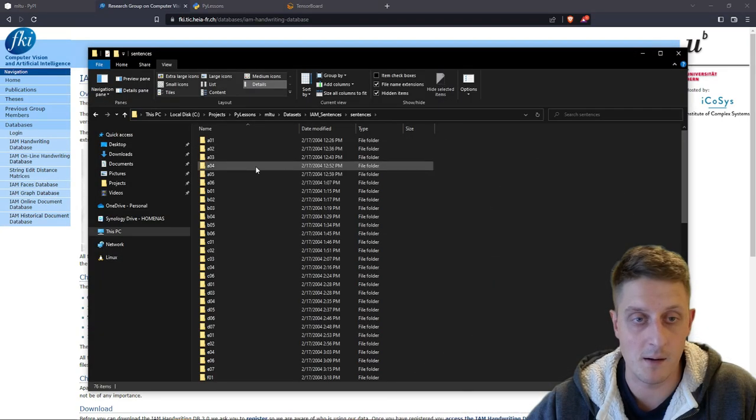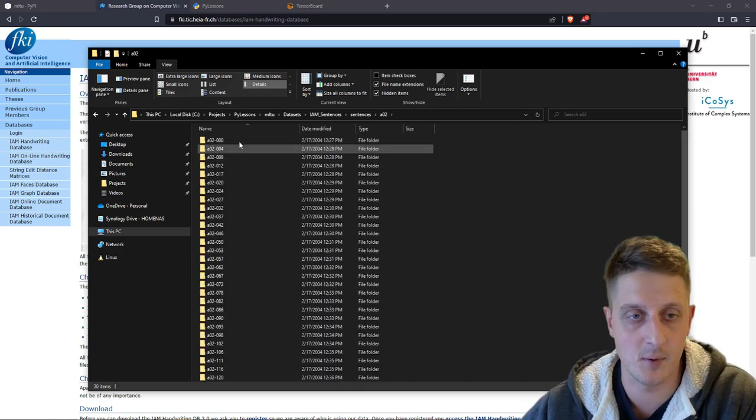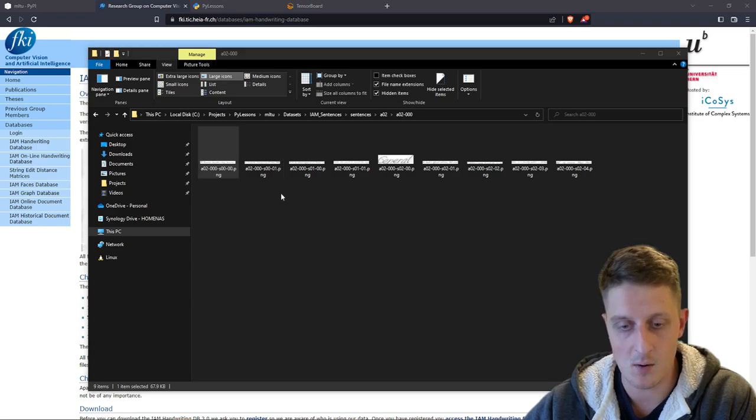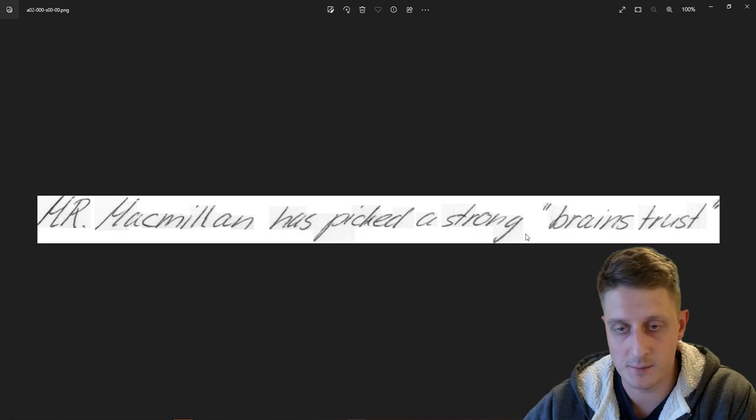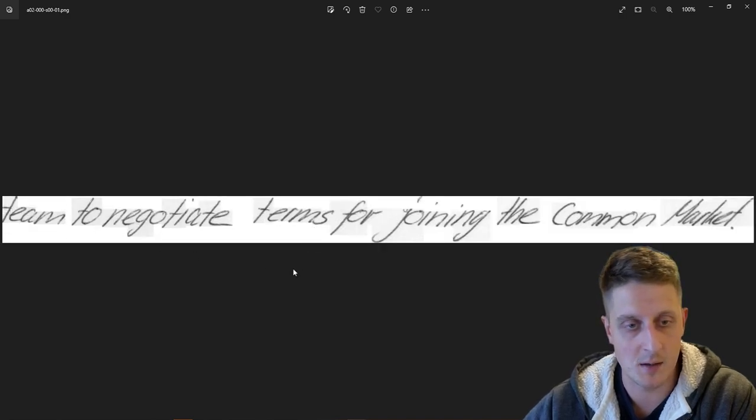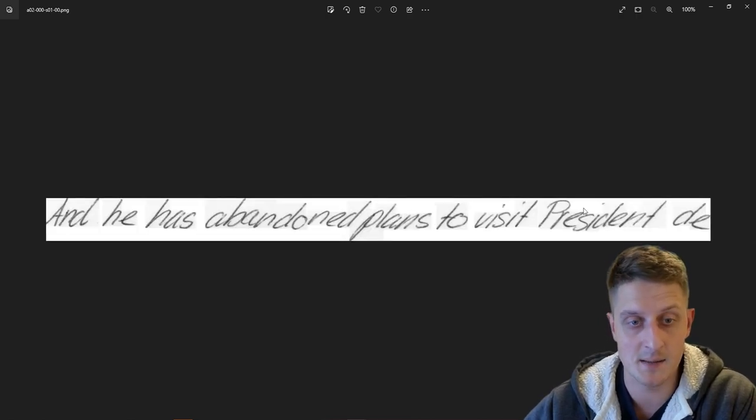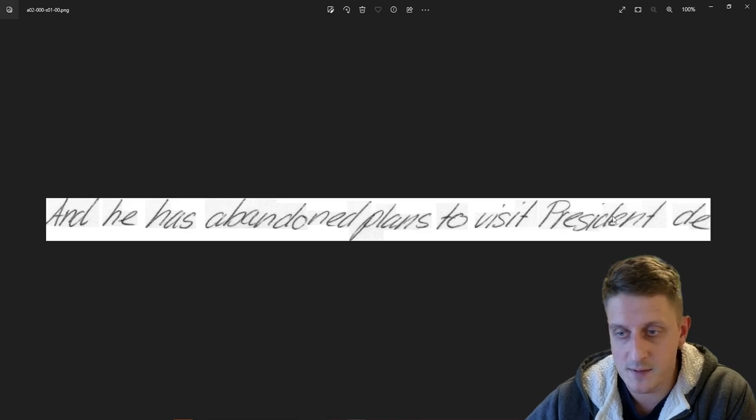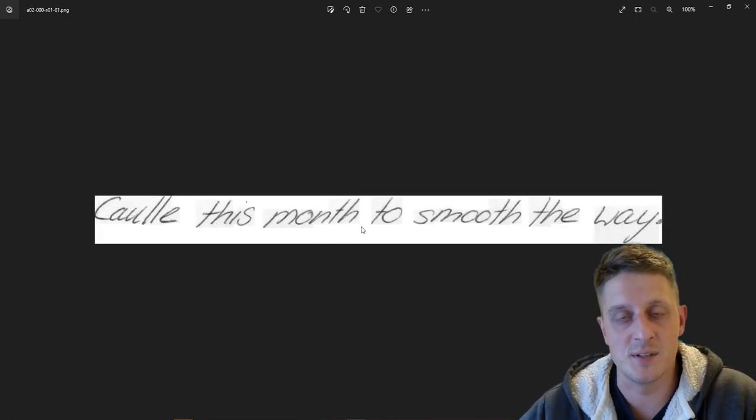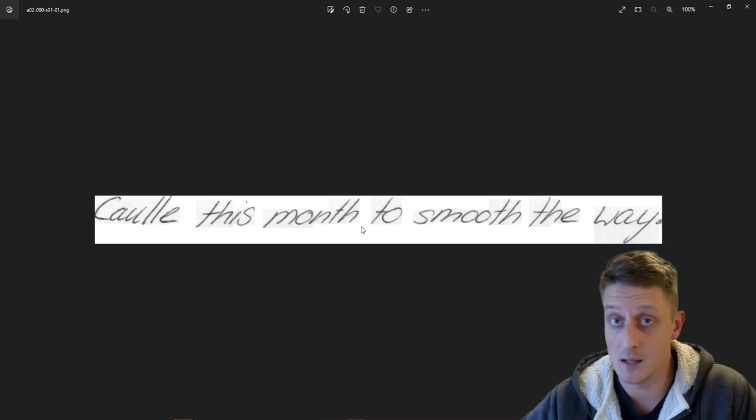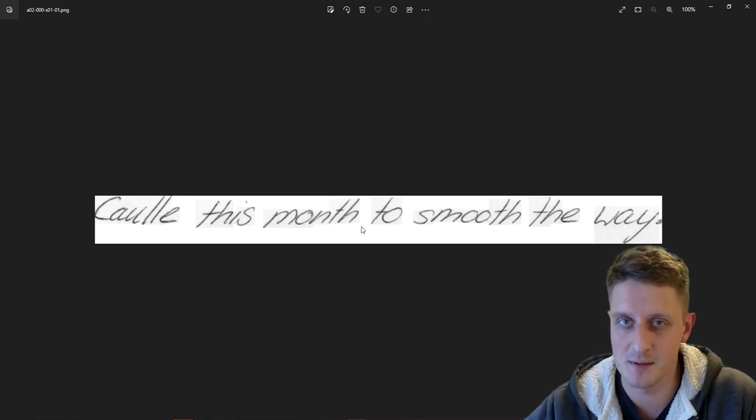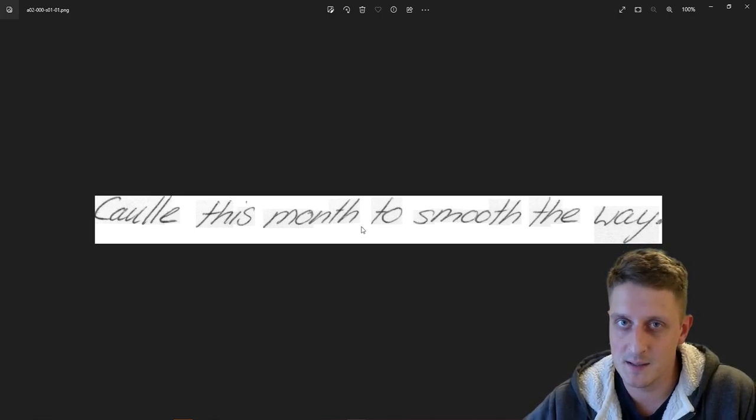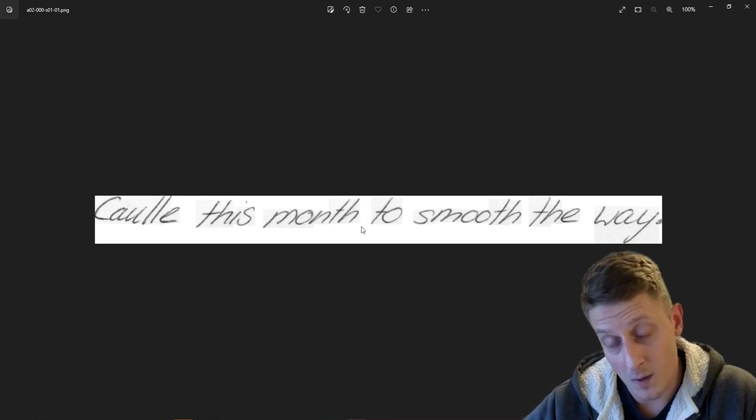I have here sentences. I can open any of these folders and there's a lot of these sentences. I can open one of them for example. It's pretty hard to read, as we can understand - 'team to negotiate terms for joining the common market' for example, and 'plans to visit President D'. You might see that it takes time to understand what it's written. When teachers in our schools are fixing our papers, reading them, they also need a lot of time to understand what you wrote, etc., because they need to understand your style of writing.